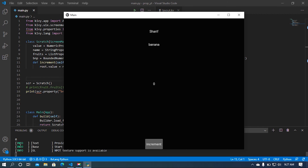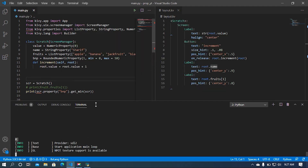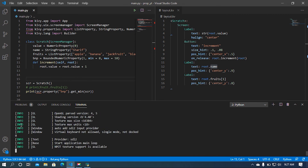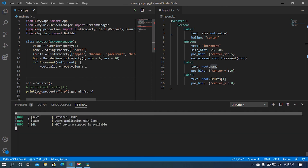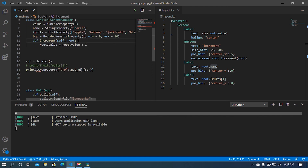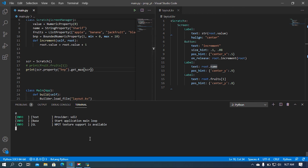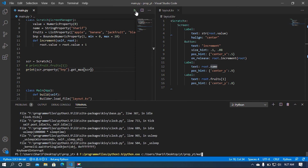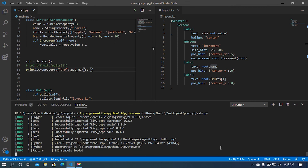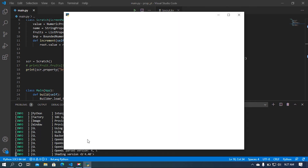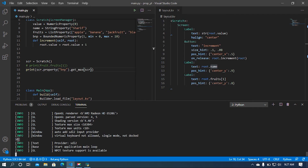Here in the terminal we can see the minimum value is zero. If I want to get the maximum value I must change the attribute to get_max. Let me save the file, terminate and rerun. We can see the maximum value is printed.